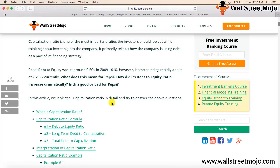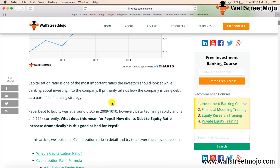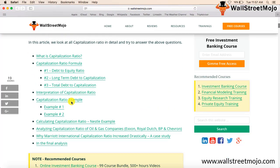Capitalization ratio primarily tells us how the company is using debt as part of its financing strategy. Using the capitalization ratio, we are able to identify how much debt the company is using relative to the total financial portion or total investment in the company.